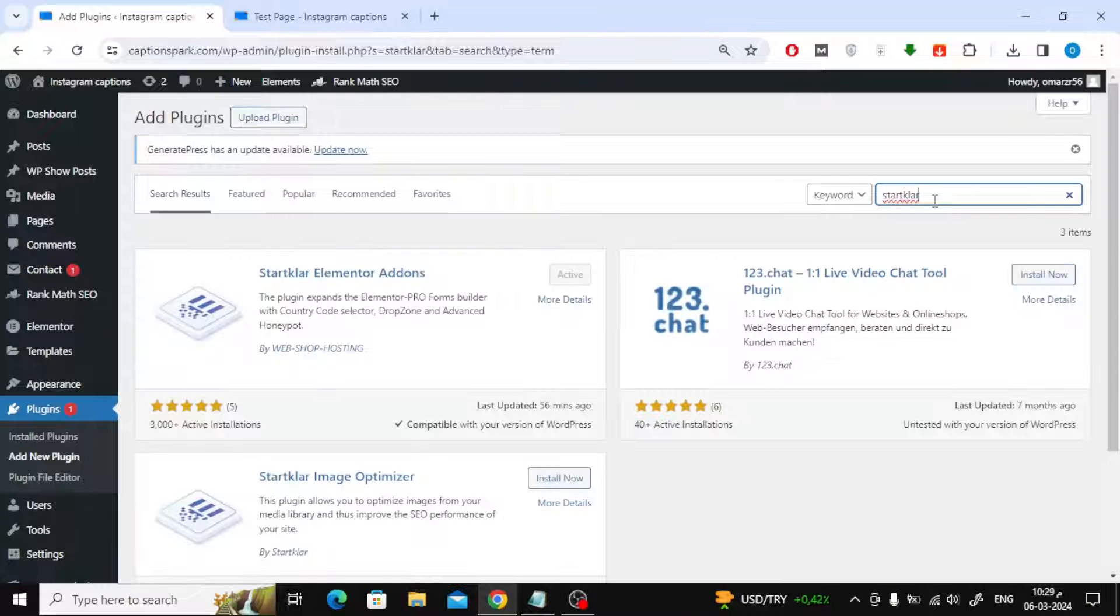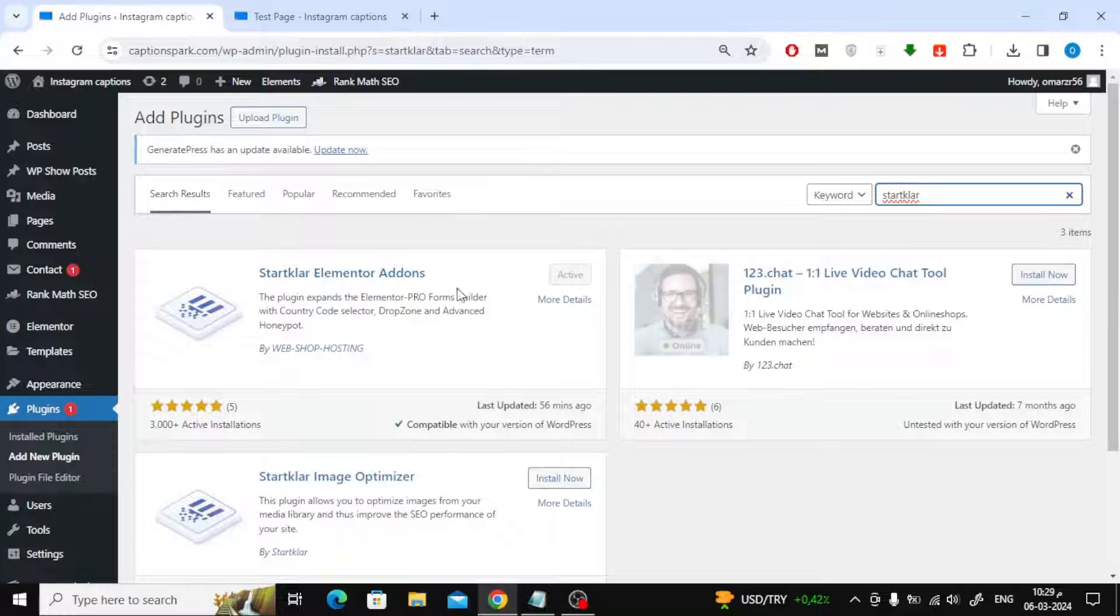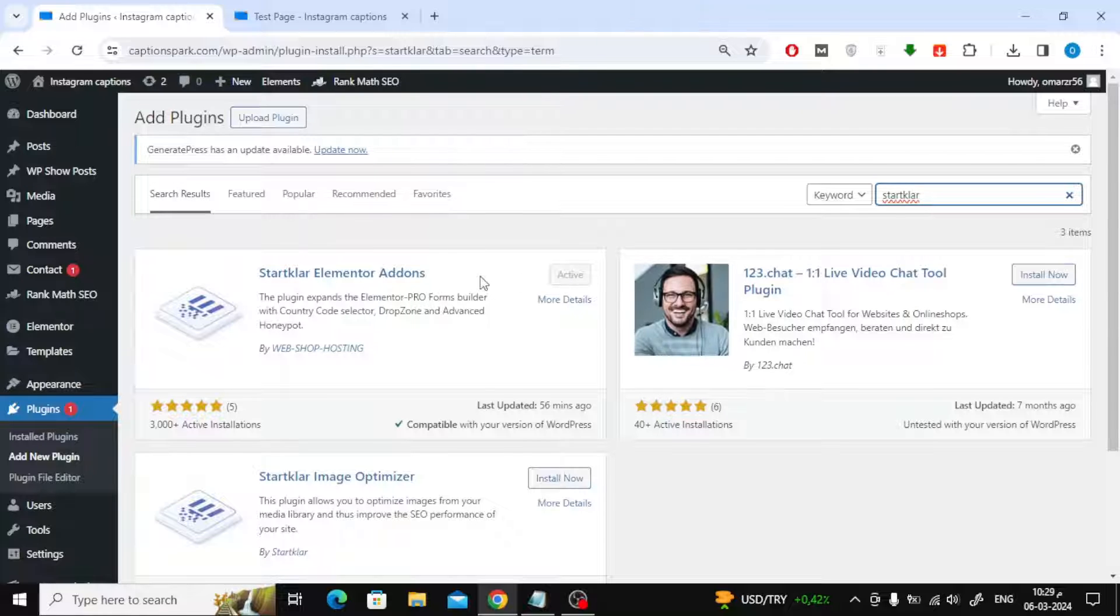Now search for Starkler Elementor plugin. Here I have already installed it on my site. So install the plugin and then make it active.